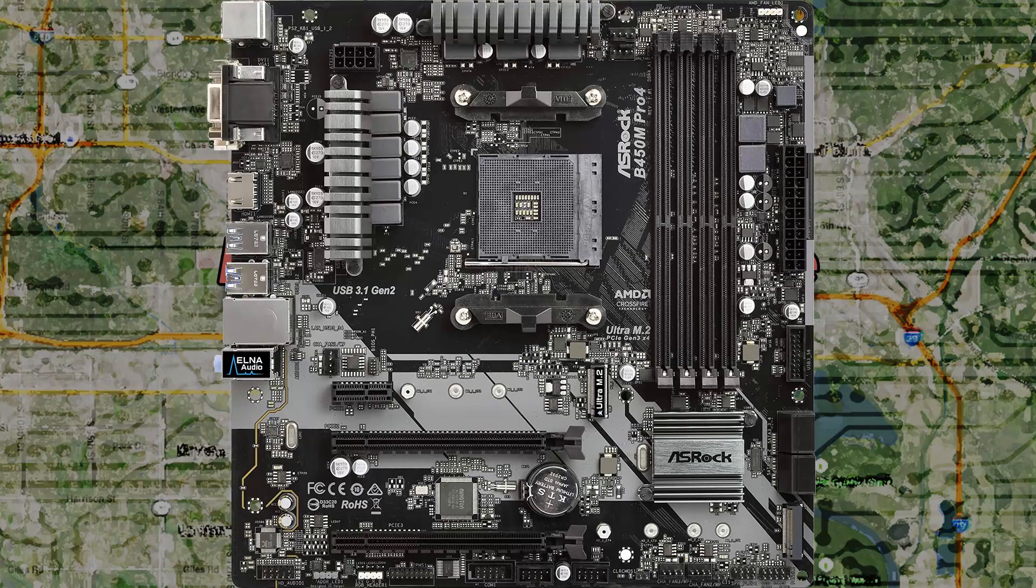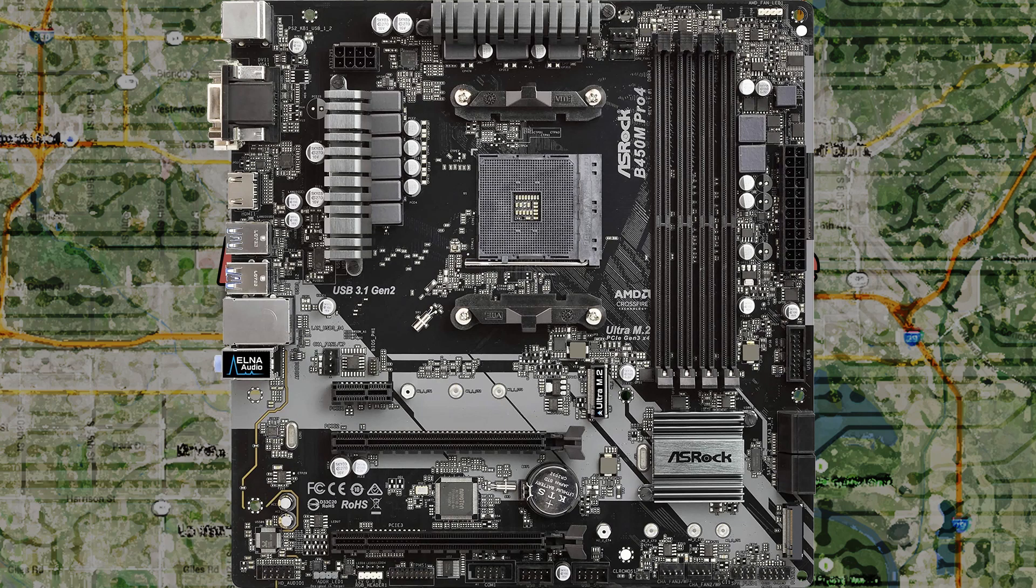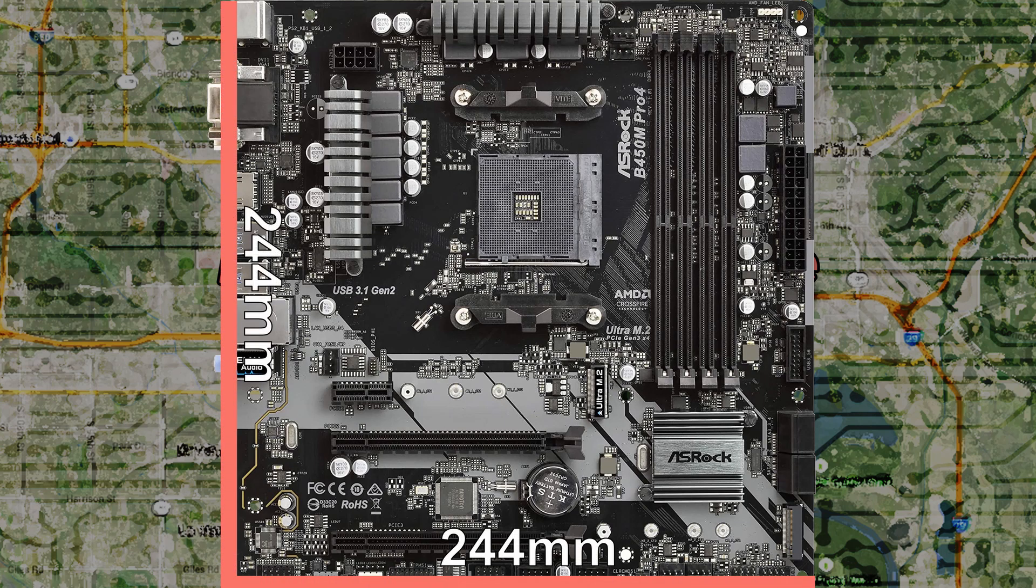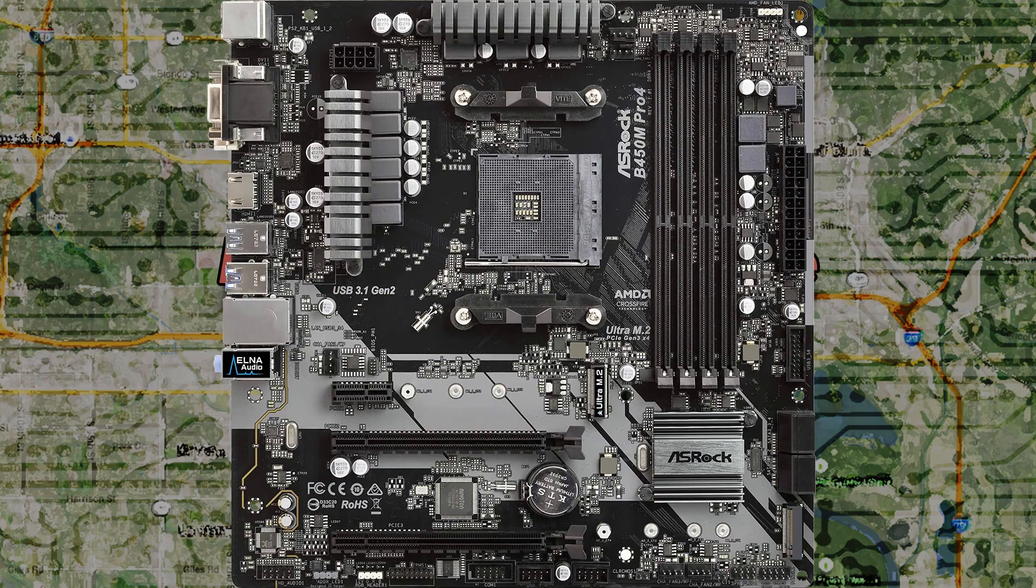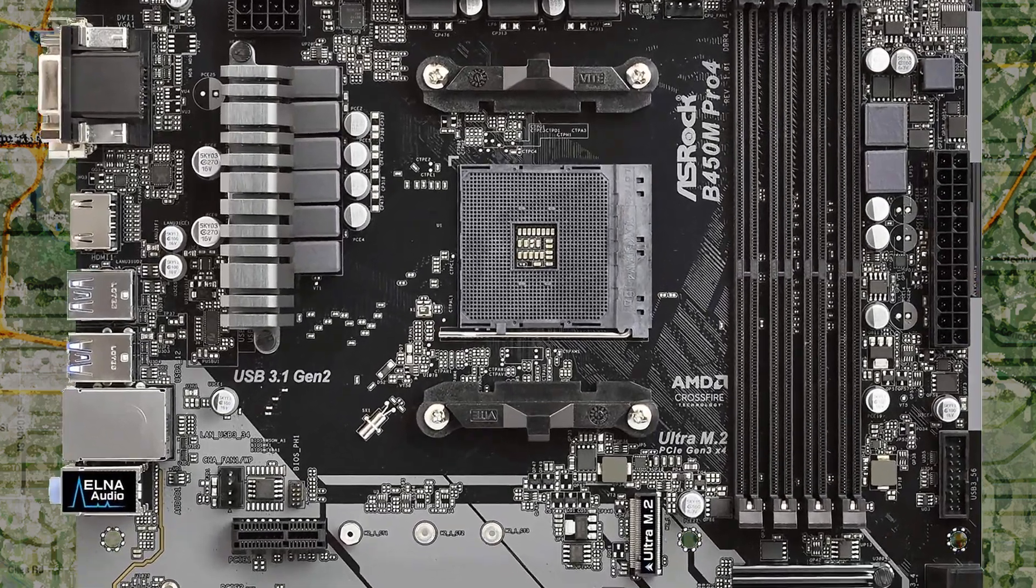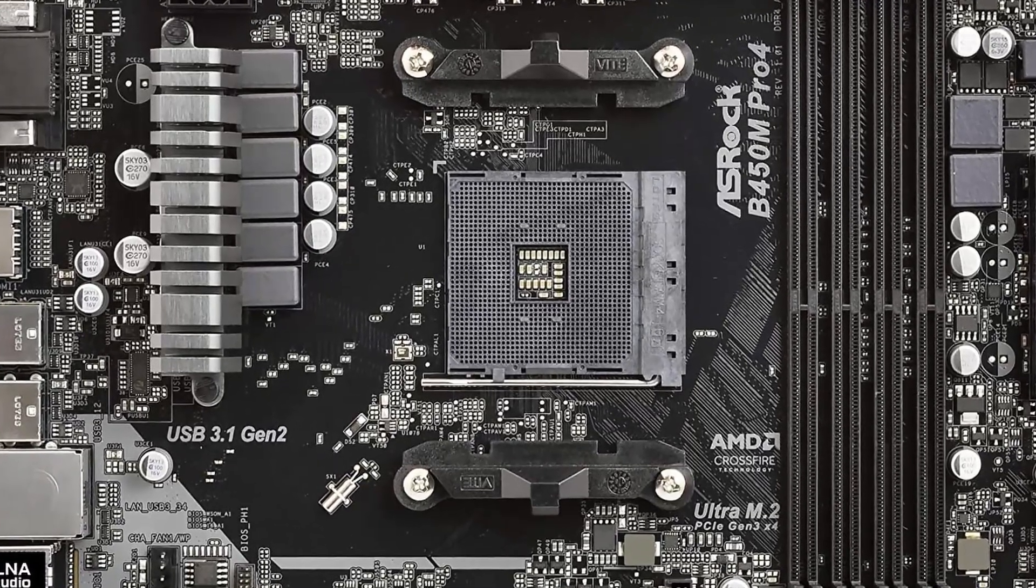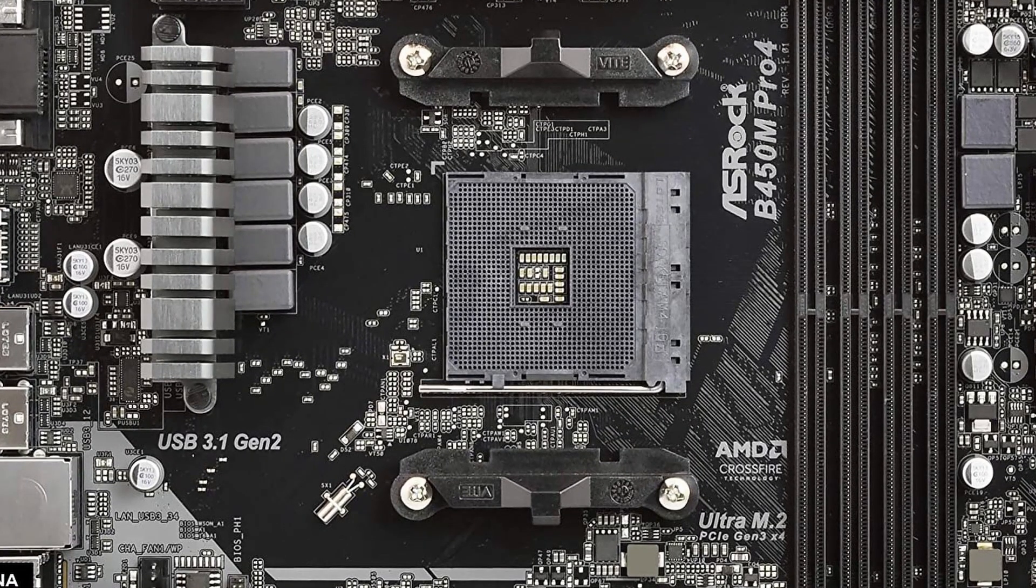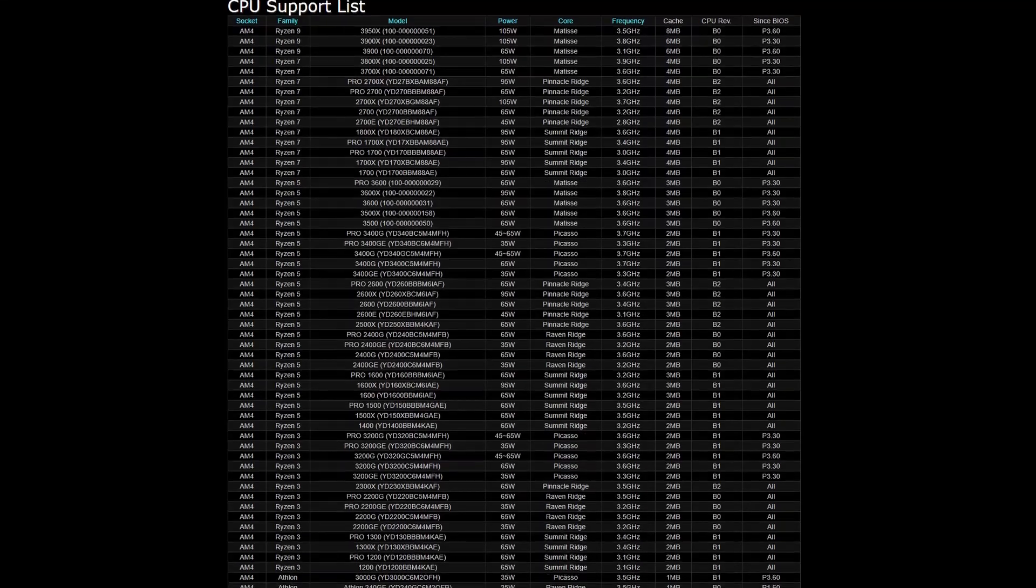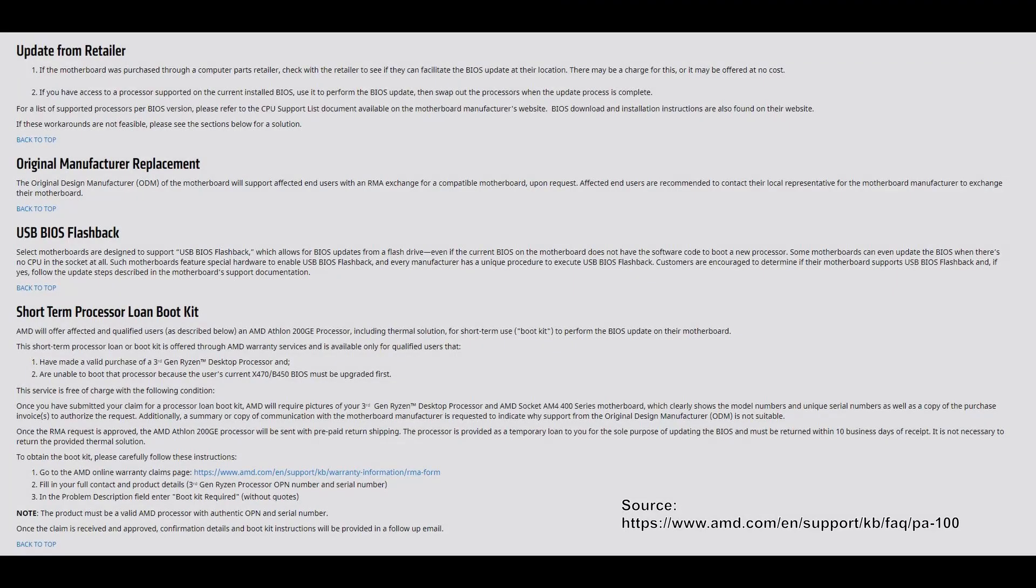The ASRock B450M Pro 4 is an MATX motherboard and it measures 244 by 244 millimeters, just like the Gigabyte B450 Aorus M. The Pro 4 supports Zen, Zen Plus, and Zen 2 processors all the way up to the flagship 3950X CPU. If you are using a Ryzen 3000 series CPU, make sure your box has the AMD Ryzen 3000 desktop ready sticker on it. As there is no USB BIOS flashback, the only way you'll be able to update the BIOS is to get a loaner chip from AMD or take the motherboard to a local retailer and see if they can provide the BIOS update for you.